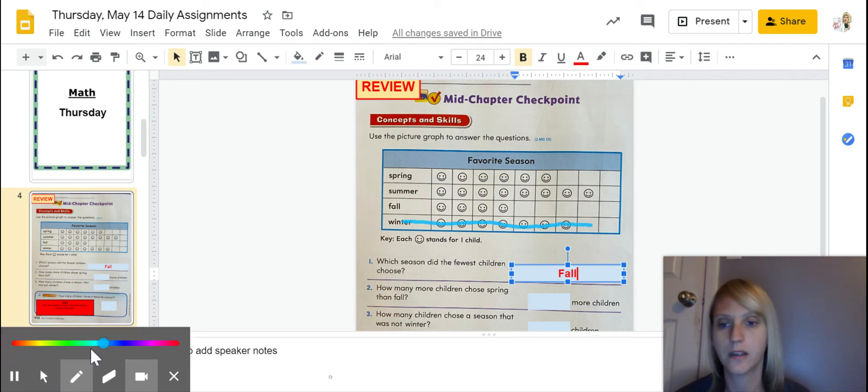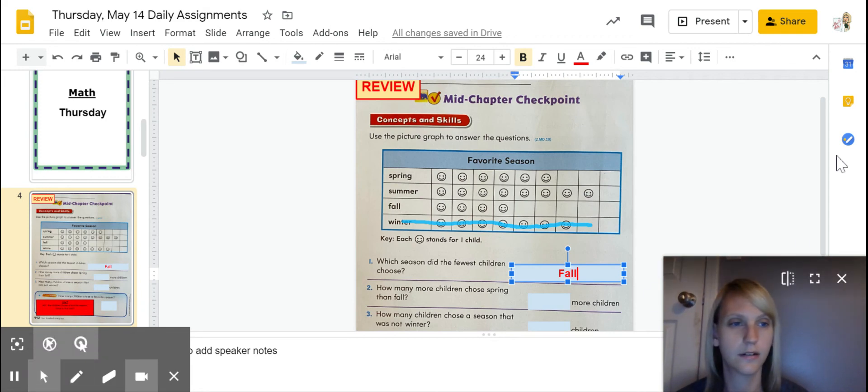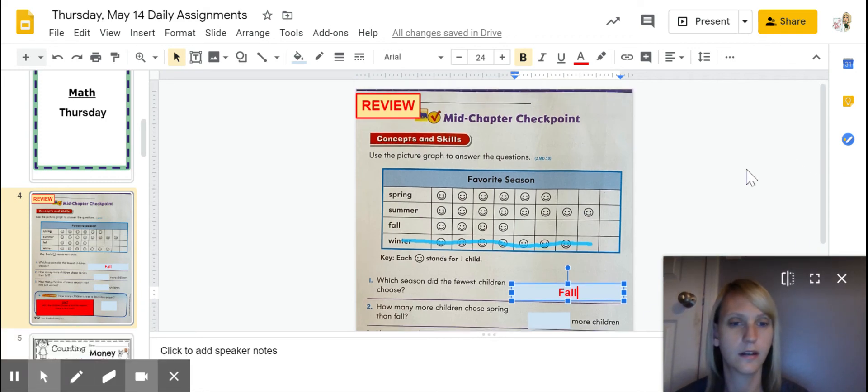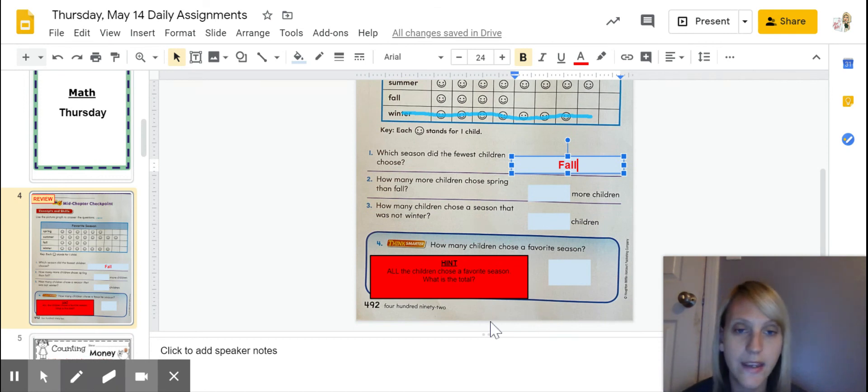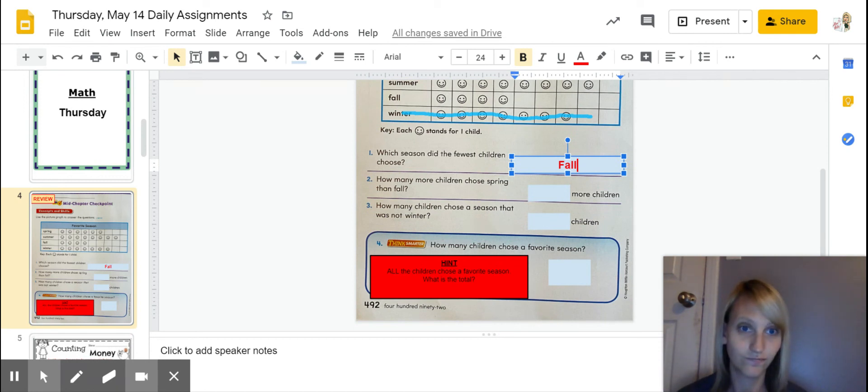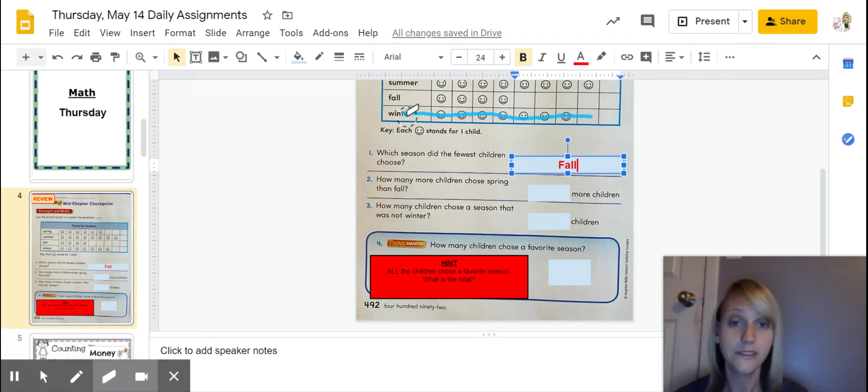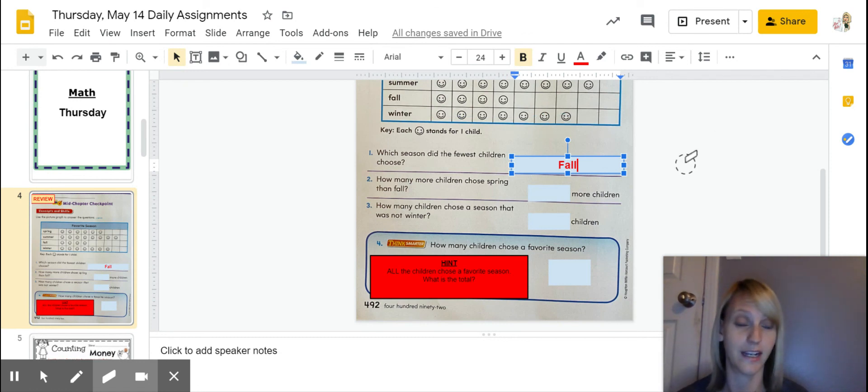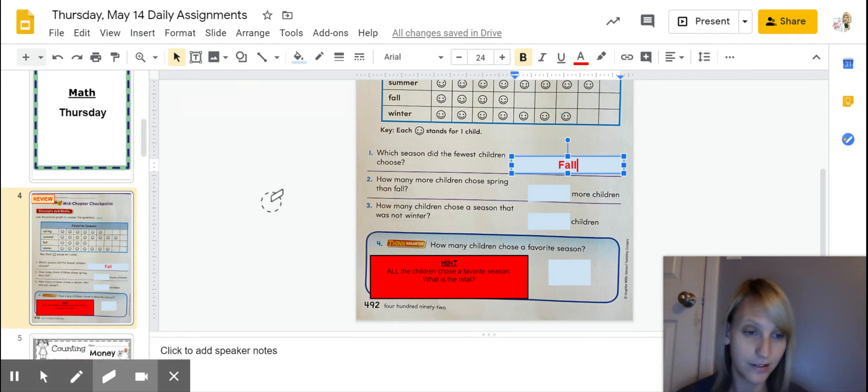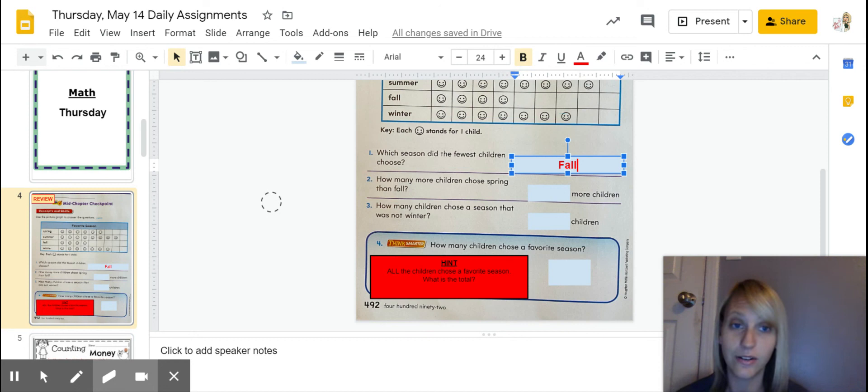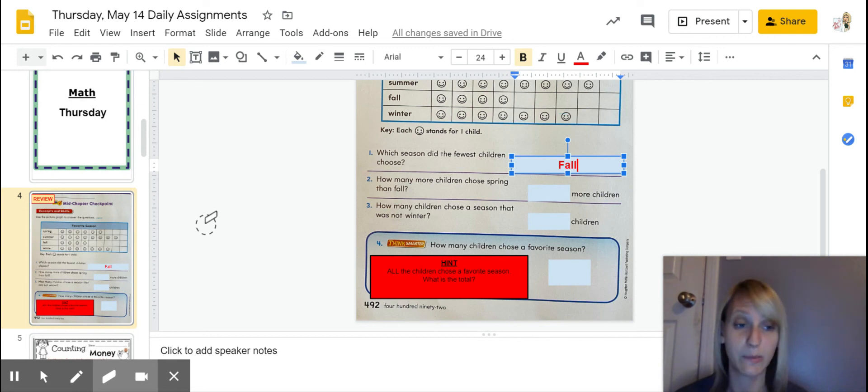Okay. And then let's see. What else do we have here? Oh, and then how many children chose a favorite season? Well, that's when you've got to go back through and that's when you put back in winter. Okay. So you should already have a total for all of them but winter, and that would be number three. Then you go ahead and you add in winter. So you have to add up all the smiley faces altogether.